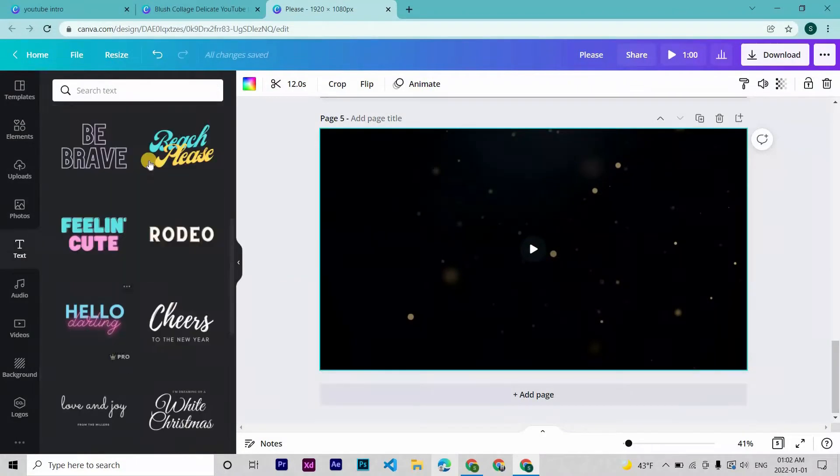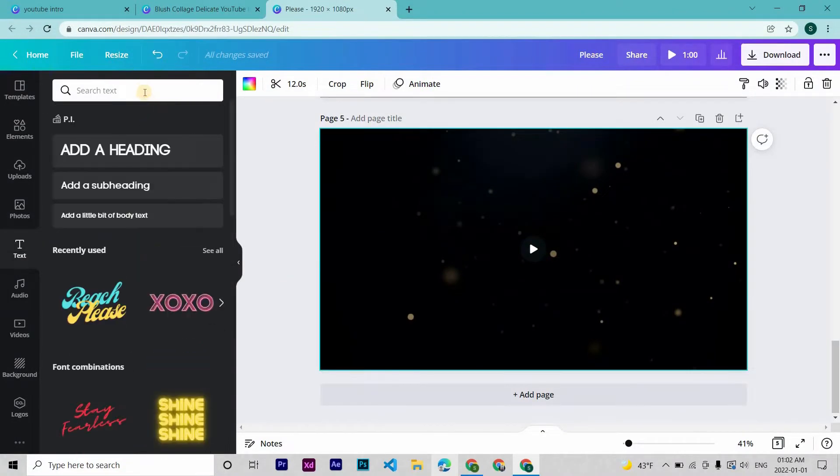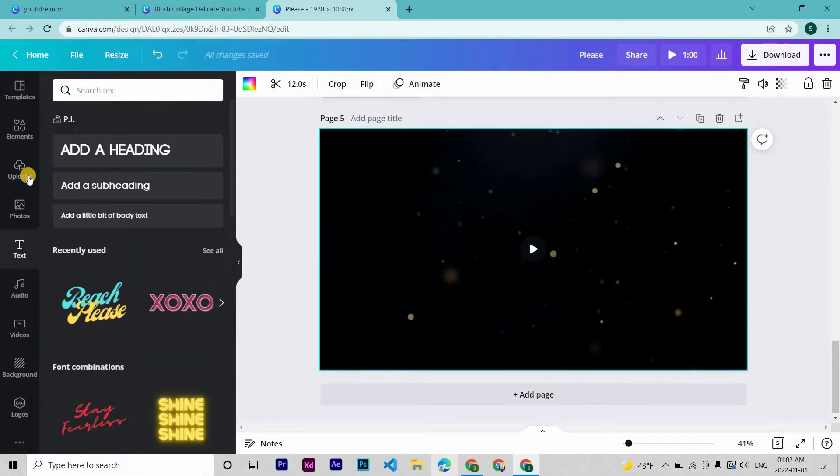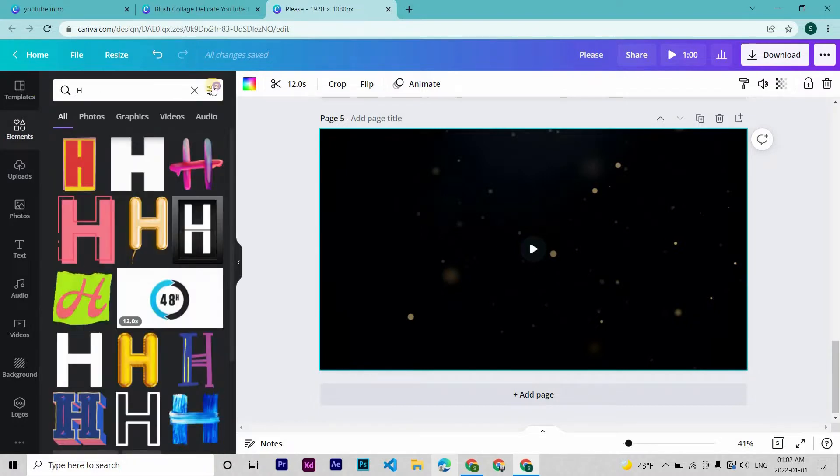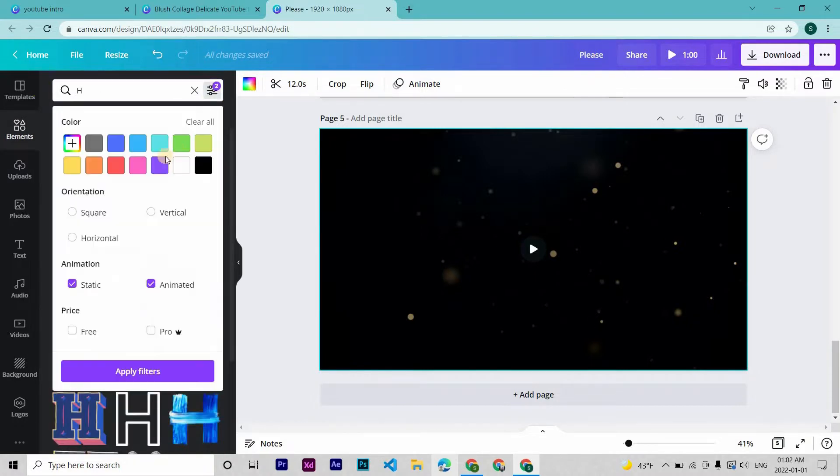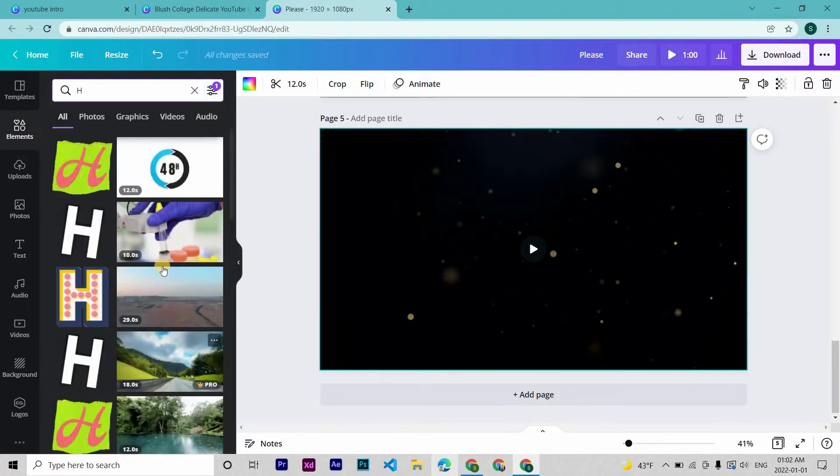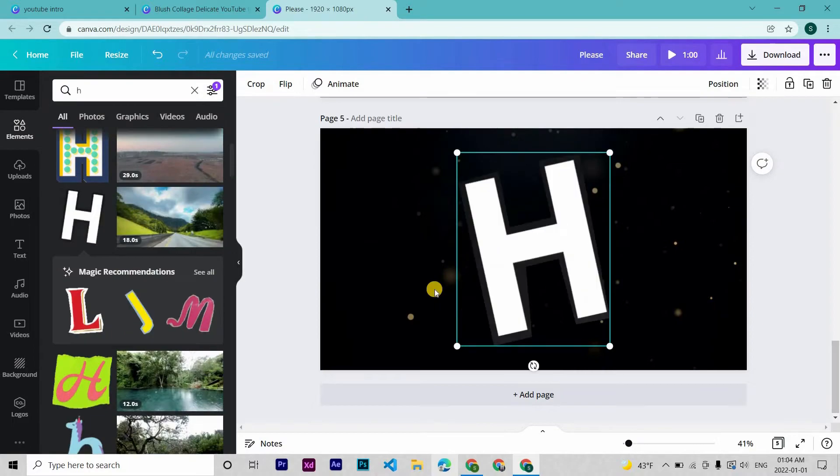Okay, now we also need a page that displays our channel name at last. Search the letters here, then filter this to animated. Now choose the letters.